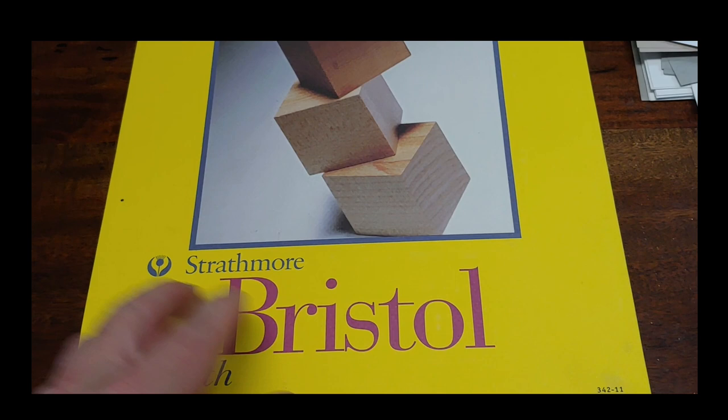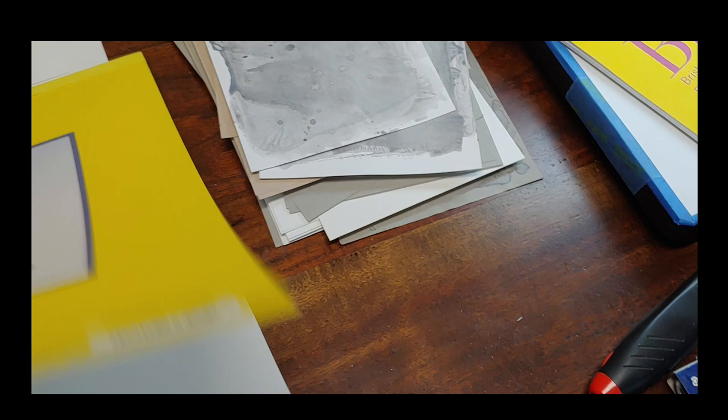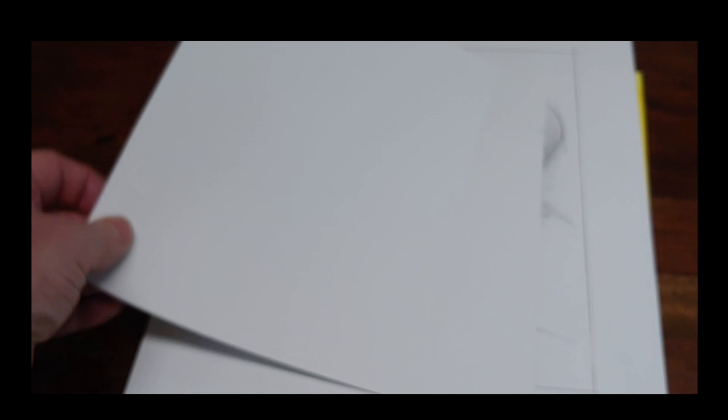Normally I don't use the 9 by 12. Normally I'll use this 11 by 14, and I can cut this into four different sheets for my 5x7 drawings. You can see here it's a nice heavyweight paper. It doesn't buckle on you, it doesn't crease as long as you're not throwing it around.